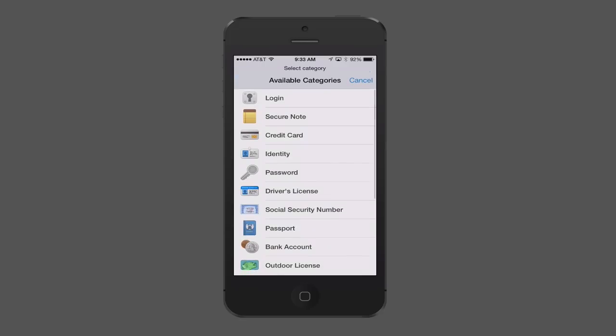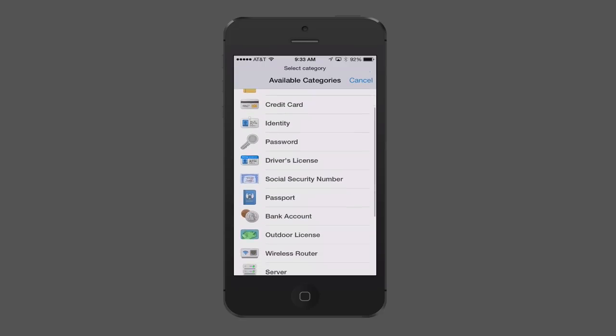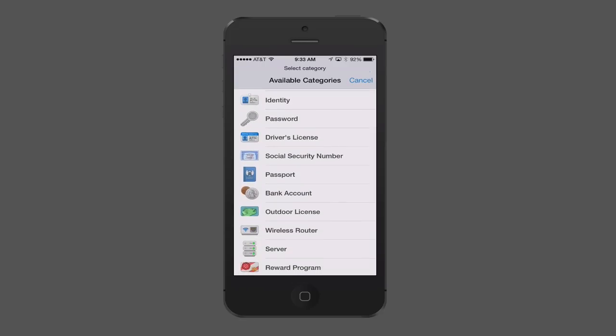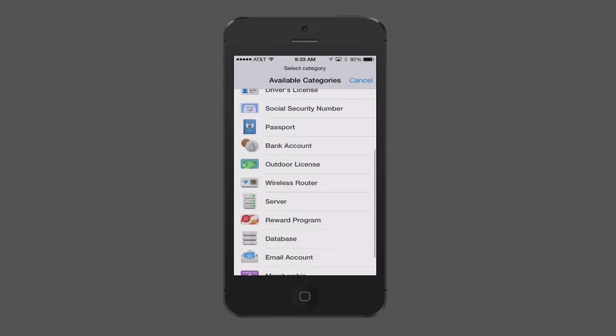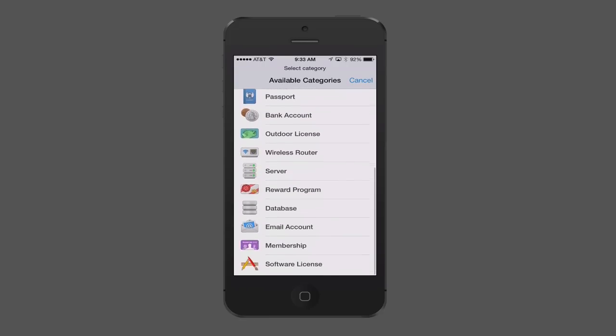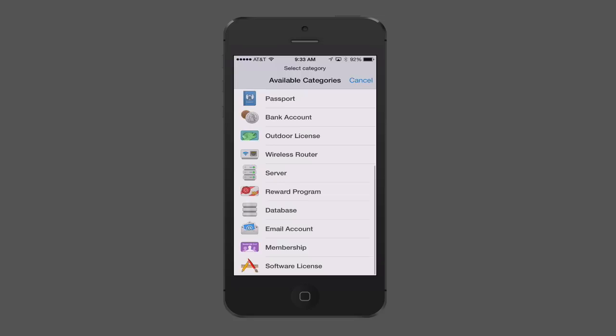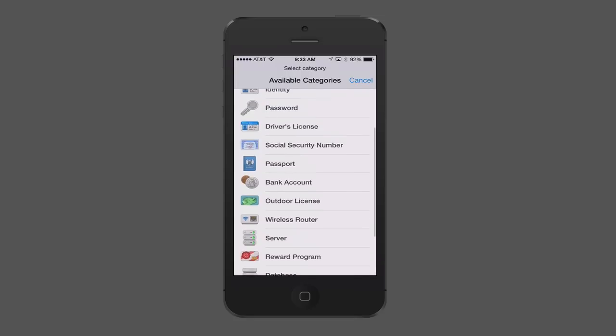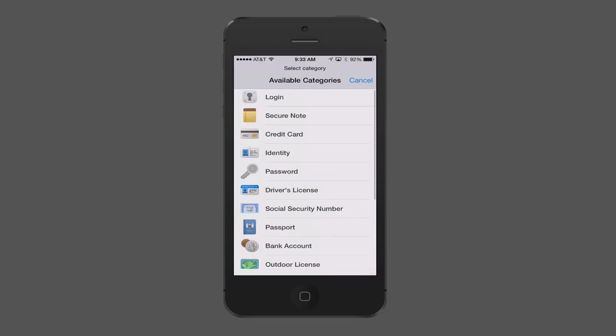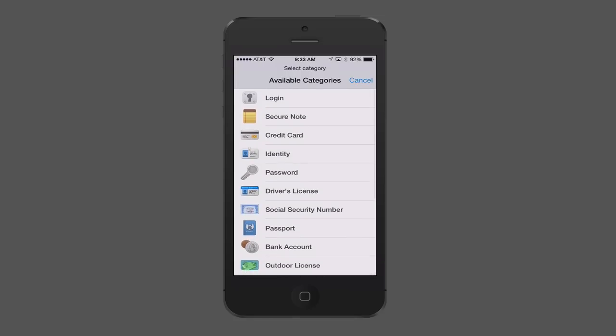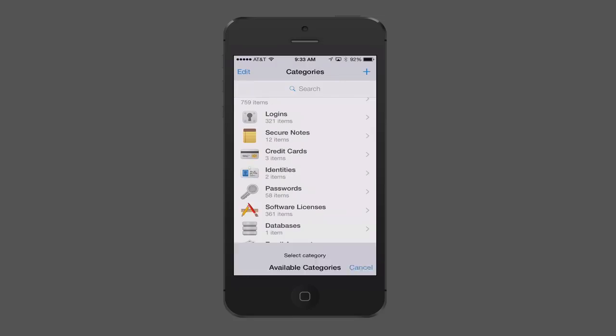If I just tap the plus over here, you can see these are all the different categories. You can put in your social security number, passport information, reward programs, membership, all kinds of stuff that you can put in here in various categories. And once you put those categories in there, then you can start to organize them here at the side.